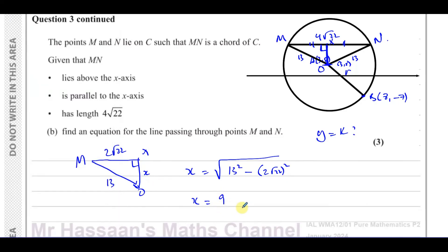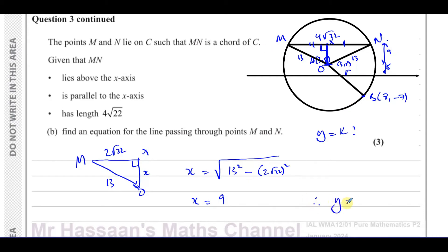So from the center to the chord midpoint is 9 units. From here to here is 5 units (the y-coordinate of the center), and from there to the chord is 9 units. So this is going to be y equals 14. Y equals 14 is the equation of the line passing through M and N.